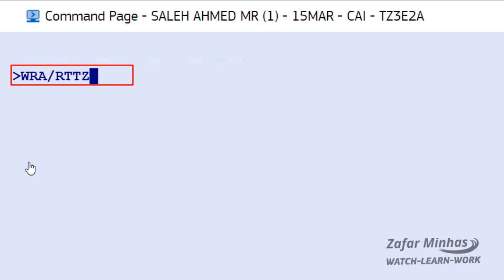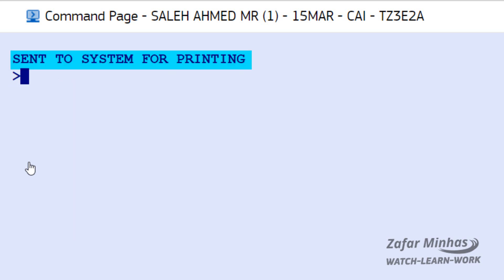You can also print a PNR by using its record locator. To do this, enter WR print transaction followed by A print all option, slash RT retrieve transaction, followed by the record locator — for example, Tango Zulu 3 Echo 2 Alpha. Send to system for printing message and print PNR content on your default printer.